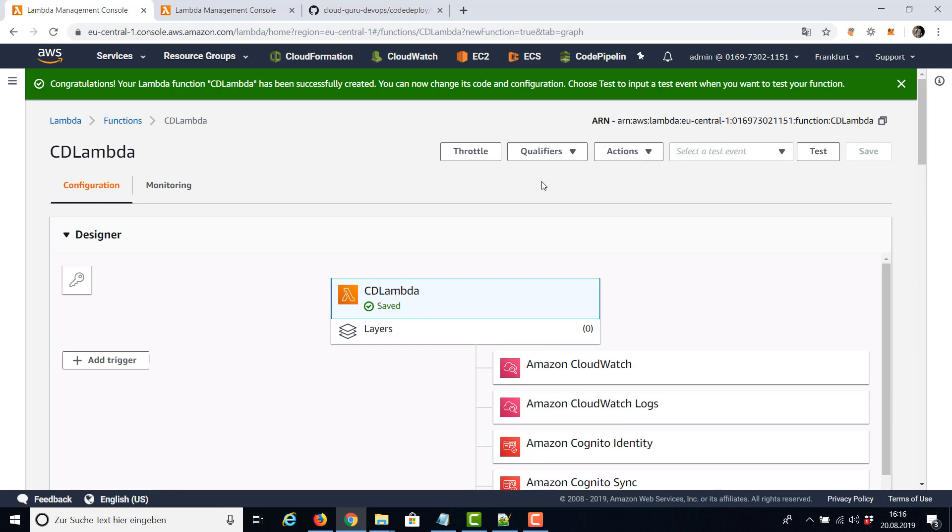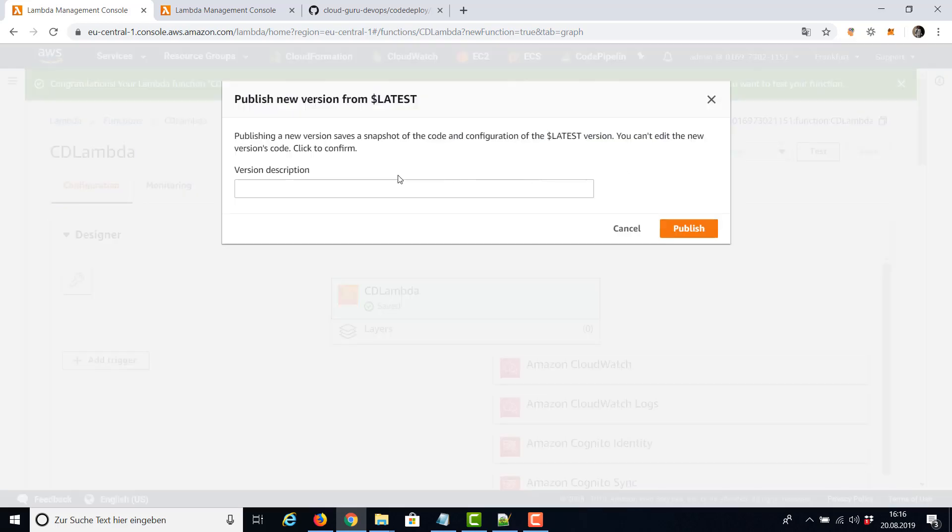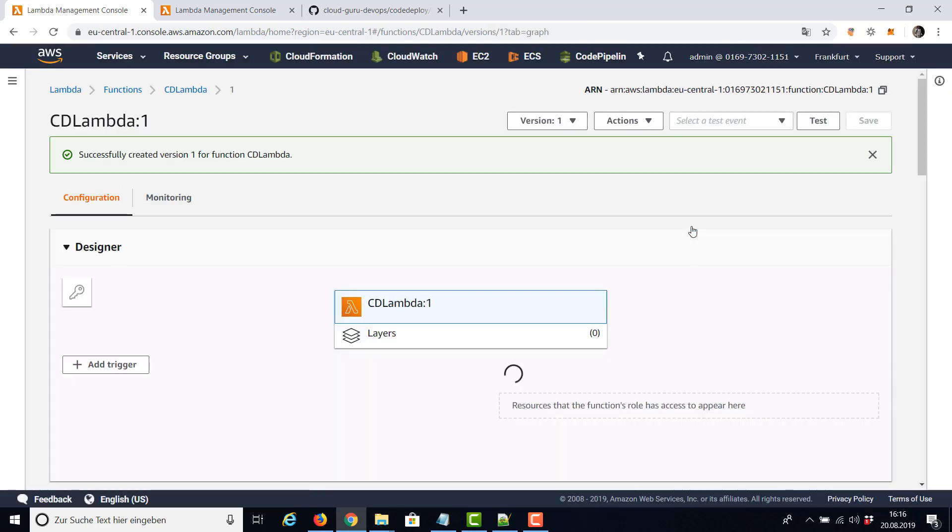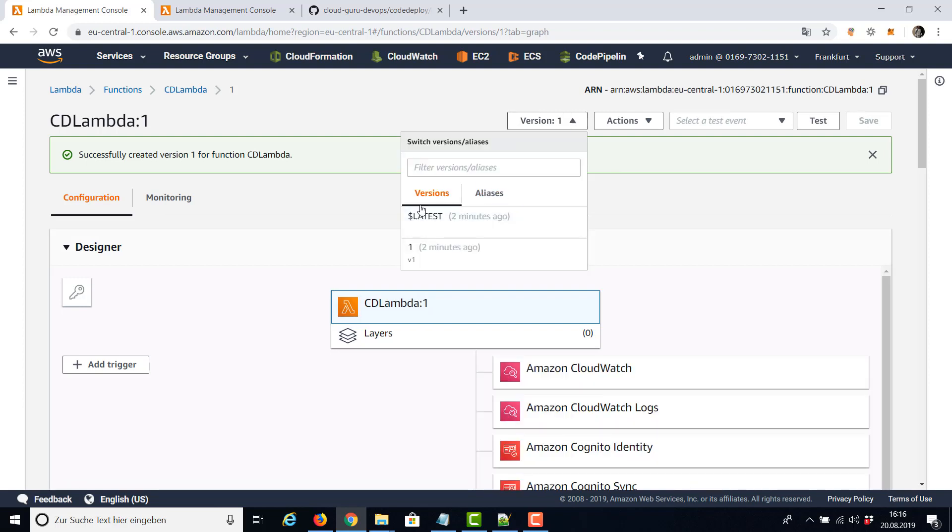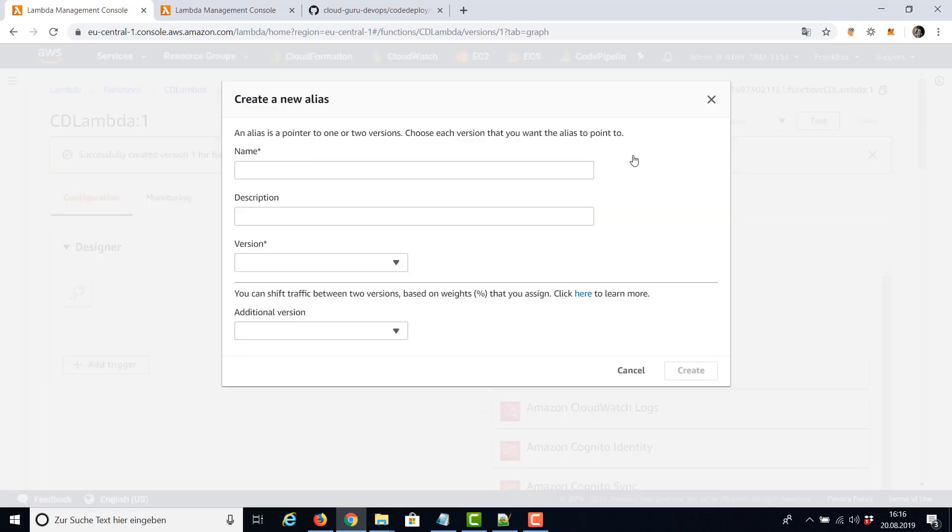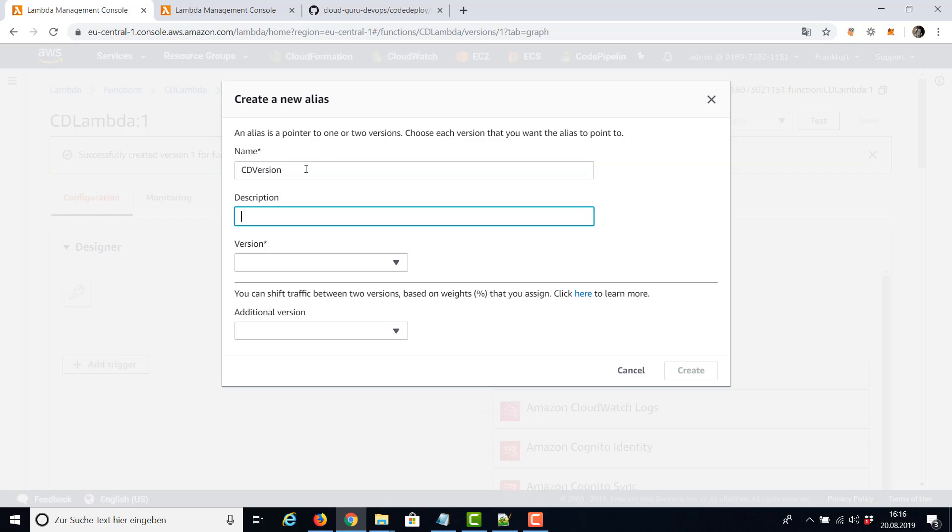And we are also going to create an alias and two versions. Let's start with version number one. And as you can see, by now we have our version one. We're going to create by now an alias, CodeDeploy version. We don't need a description and I'm going to say this is with version number one.